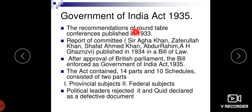The recommendations of the Roundtable Conference were published in 1933. The committee reports, including members Sir Agha Khan, Zafar Ullah Khan, Safat Ahmed Khan, and Abdur Rahim A.H. Ghaznevi, were published in 1934 as a Bill of Law. After approval of the British Parliament, the bill was enforced as the Government of India Act in 1935.